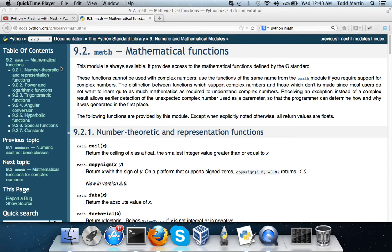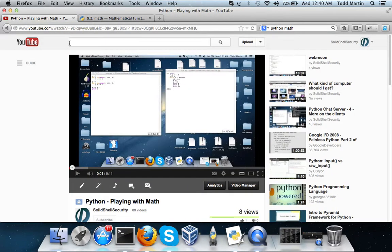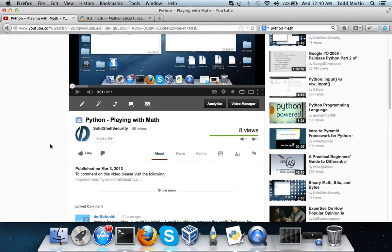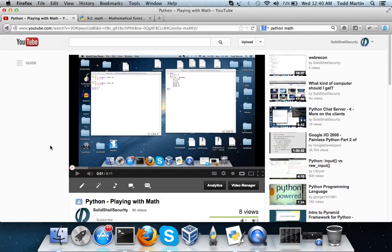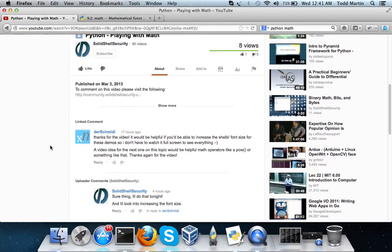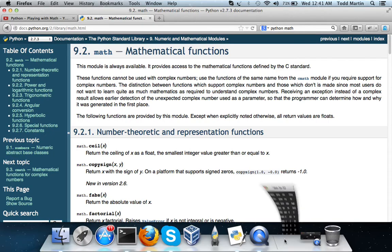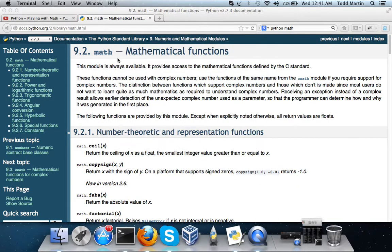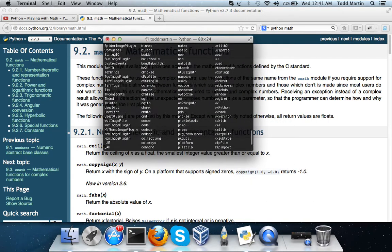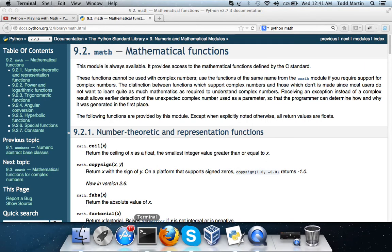Hello, this is Todd Martin from Solid Shell Security and I'm back with another Python programming video. In this video, I'm showing you two little programs where I was screwing around with some math, the Fibonacci sequence and some other mathematical equation that I got from eRuler or designed for eRuler. I had a user ask about doing some stuff with math, like helpful integers like power and stuff along those lines.